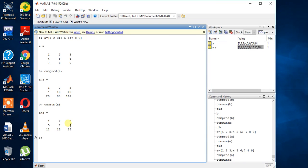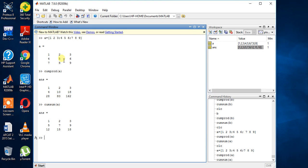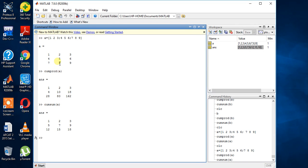Ok first row is same. Second is 5 7 9. 5 means 4 plus 1 is 5. 5 plus 2 is 7. 6 plus 3 is 9. 12, 7 plus 4 plus 1 is 12. 8 plus 5 plus 2 is 15. 6 plus 9 plus 3 is 18.